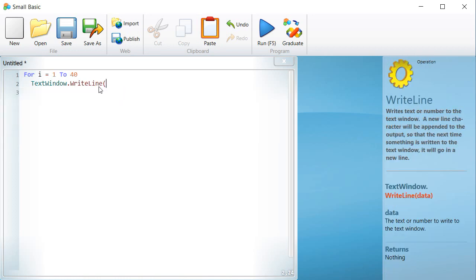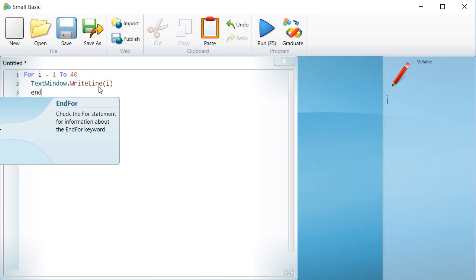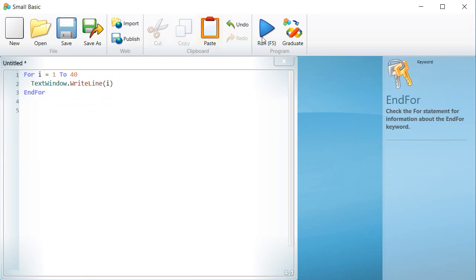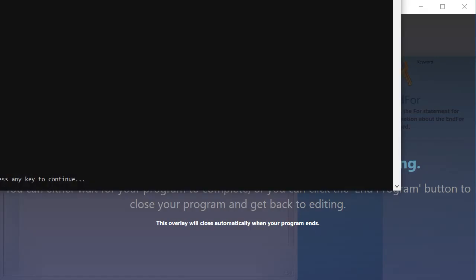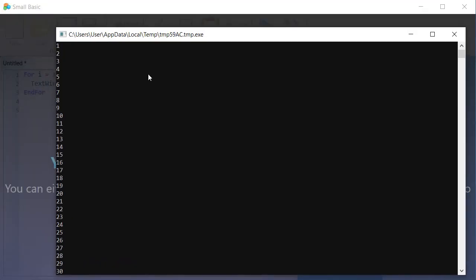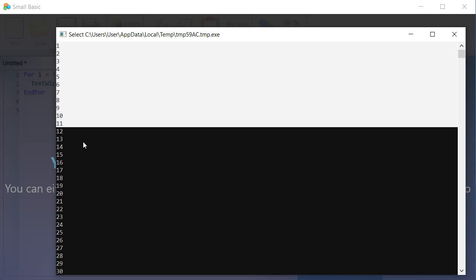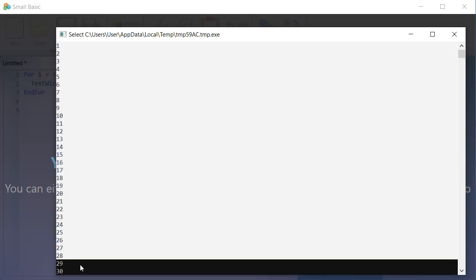The numbers from 1 to 40 are displayed on the screen. The variable i will hold the value 1 for the first run of the loop and will increase by 1 at each loop.